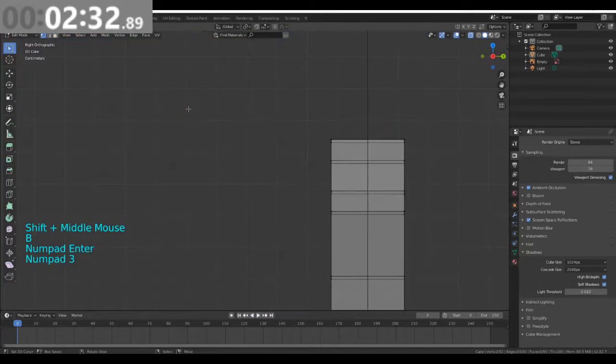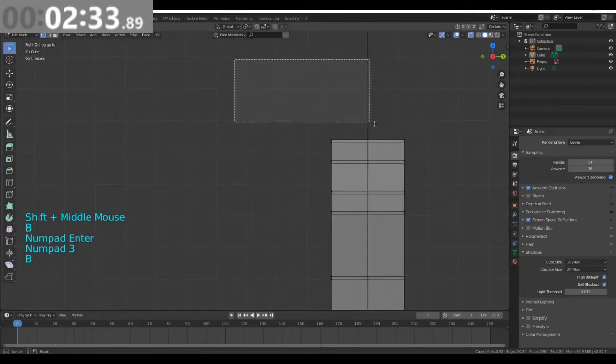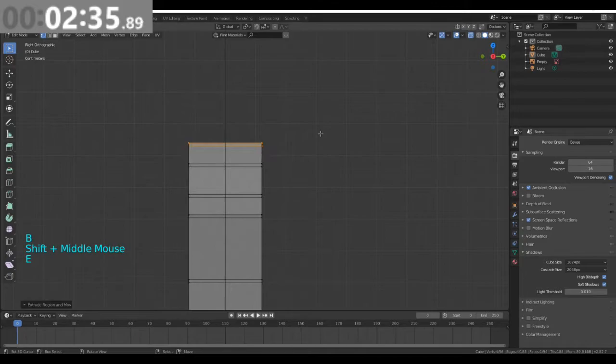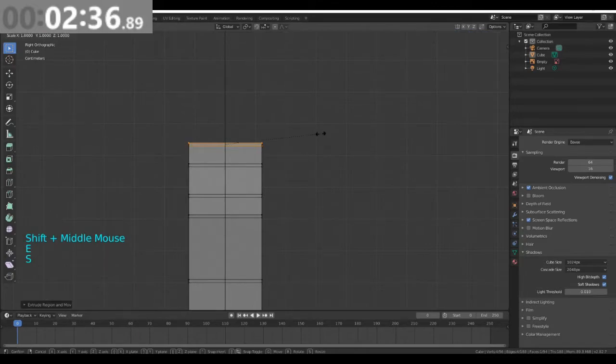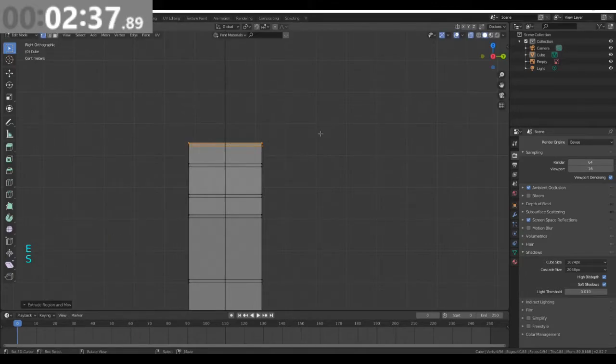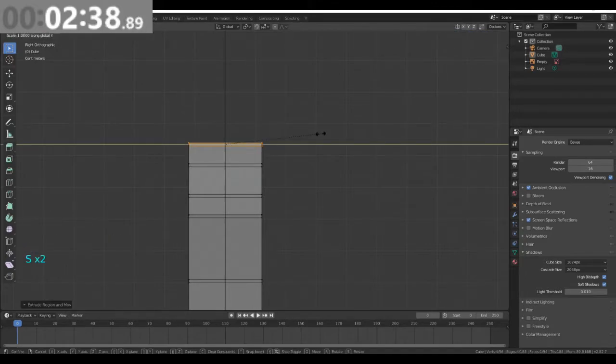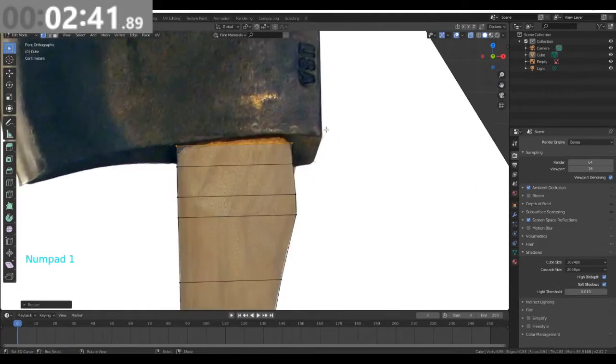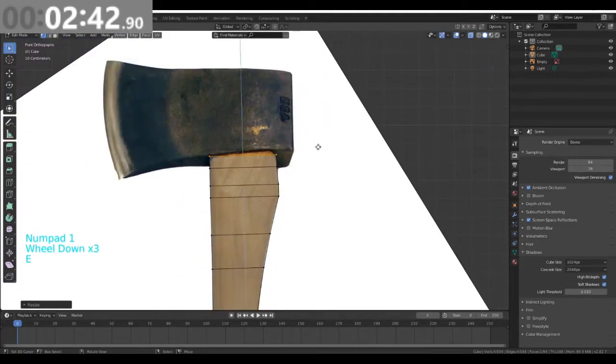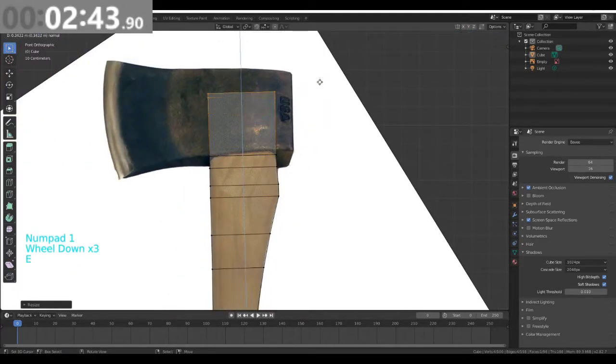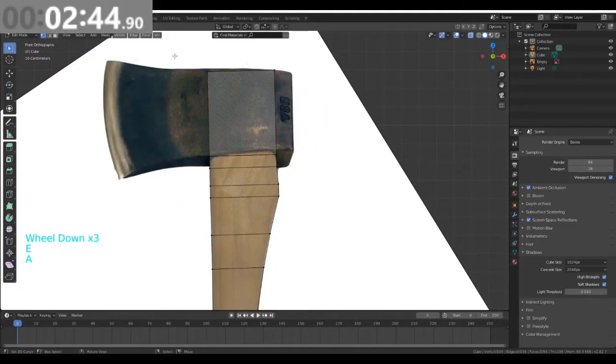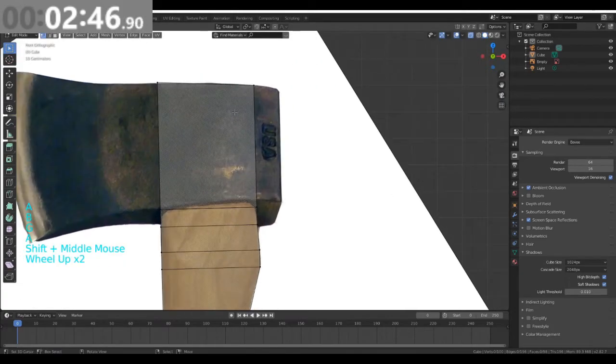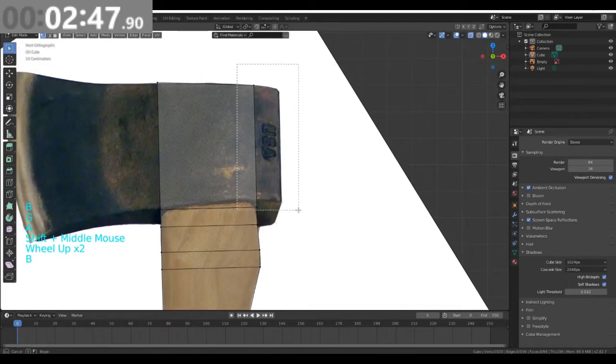I'm going to press number 3, select these top vertices, do E, S, Y and 1.2, and then go back to my view. Now press E and move it up. Do not worry about too much of the depth, we'll do that later.